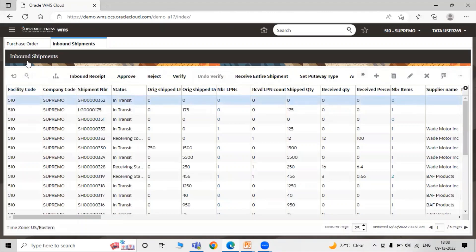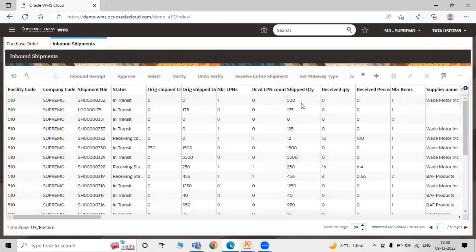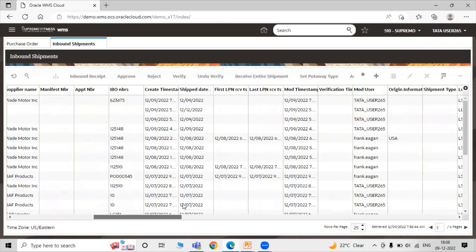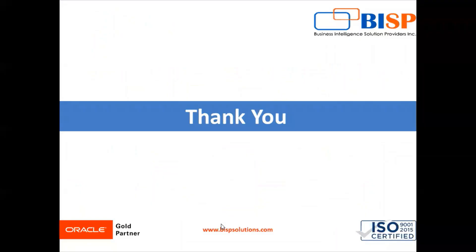Click on Inbound Shipments and refresh. Here you can see the ship-to quantity gets updated and the LPN number is shown. One LPN number is generated in the inbound shipments. You can see all the details — inbound numbers, inbound order number which is our purchase order number. In this way you can manually create an Advanced Shipment Notice in WMS Cloud — Warehouse Management System Cloud. Thank you for watching the video.